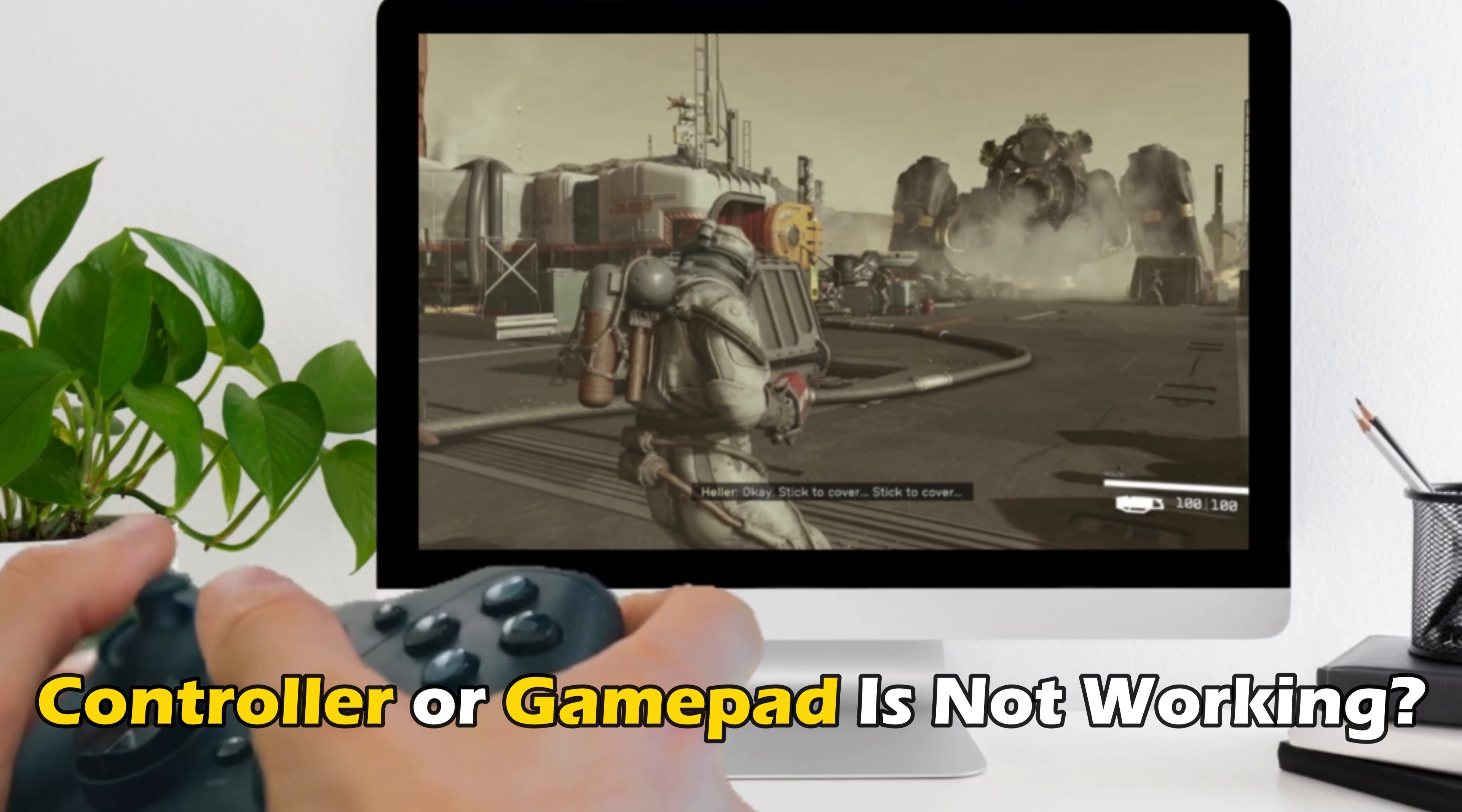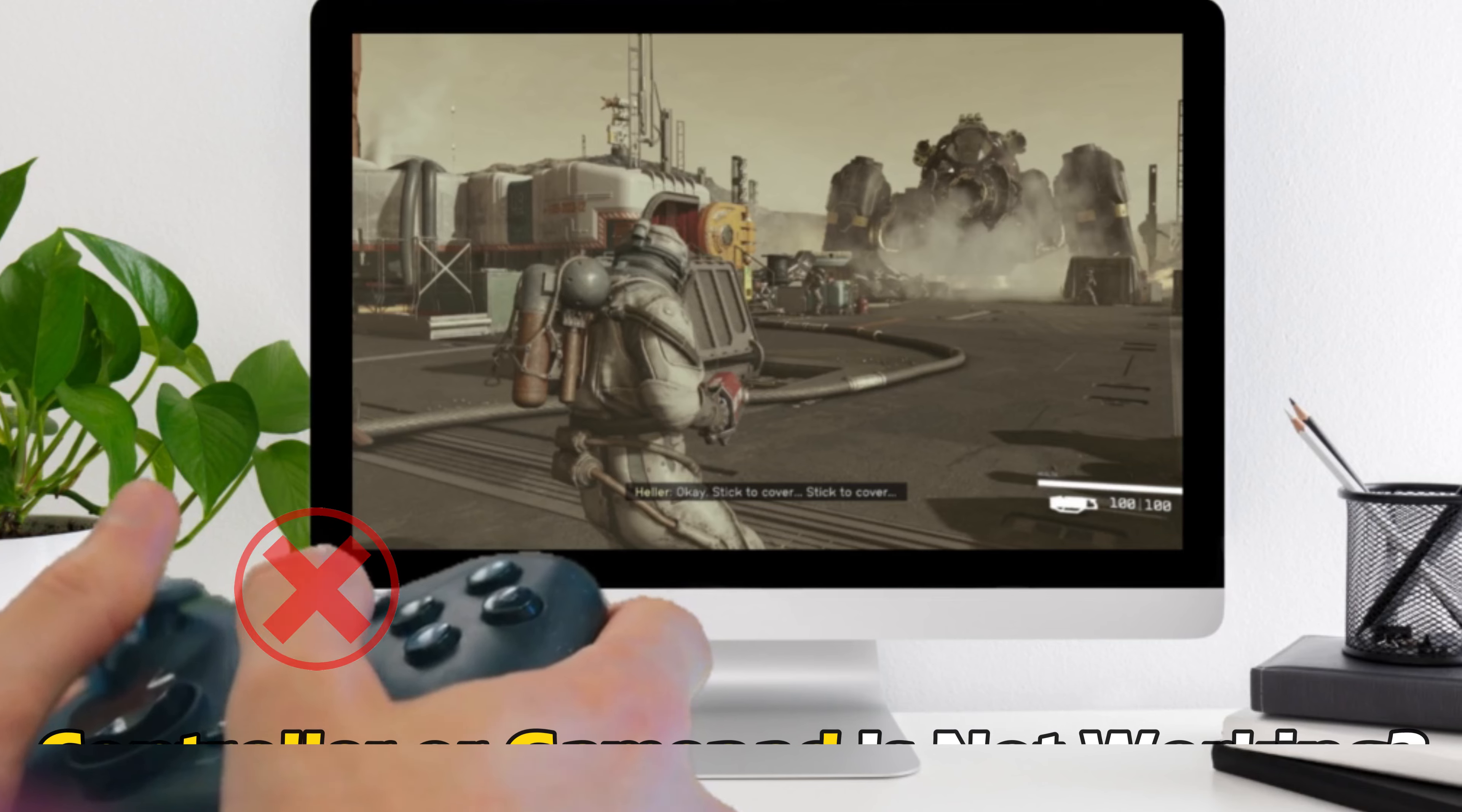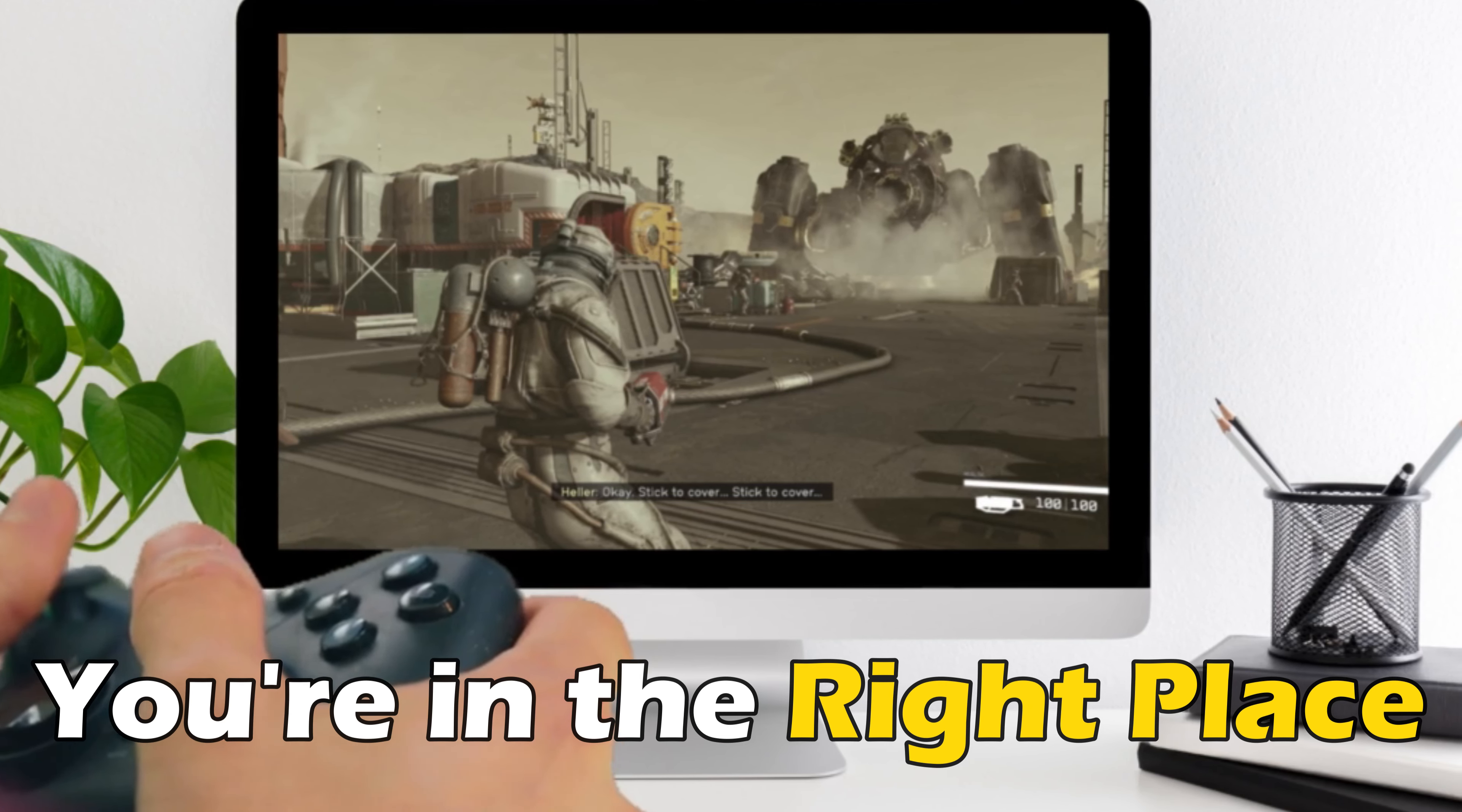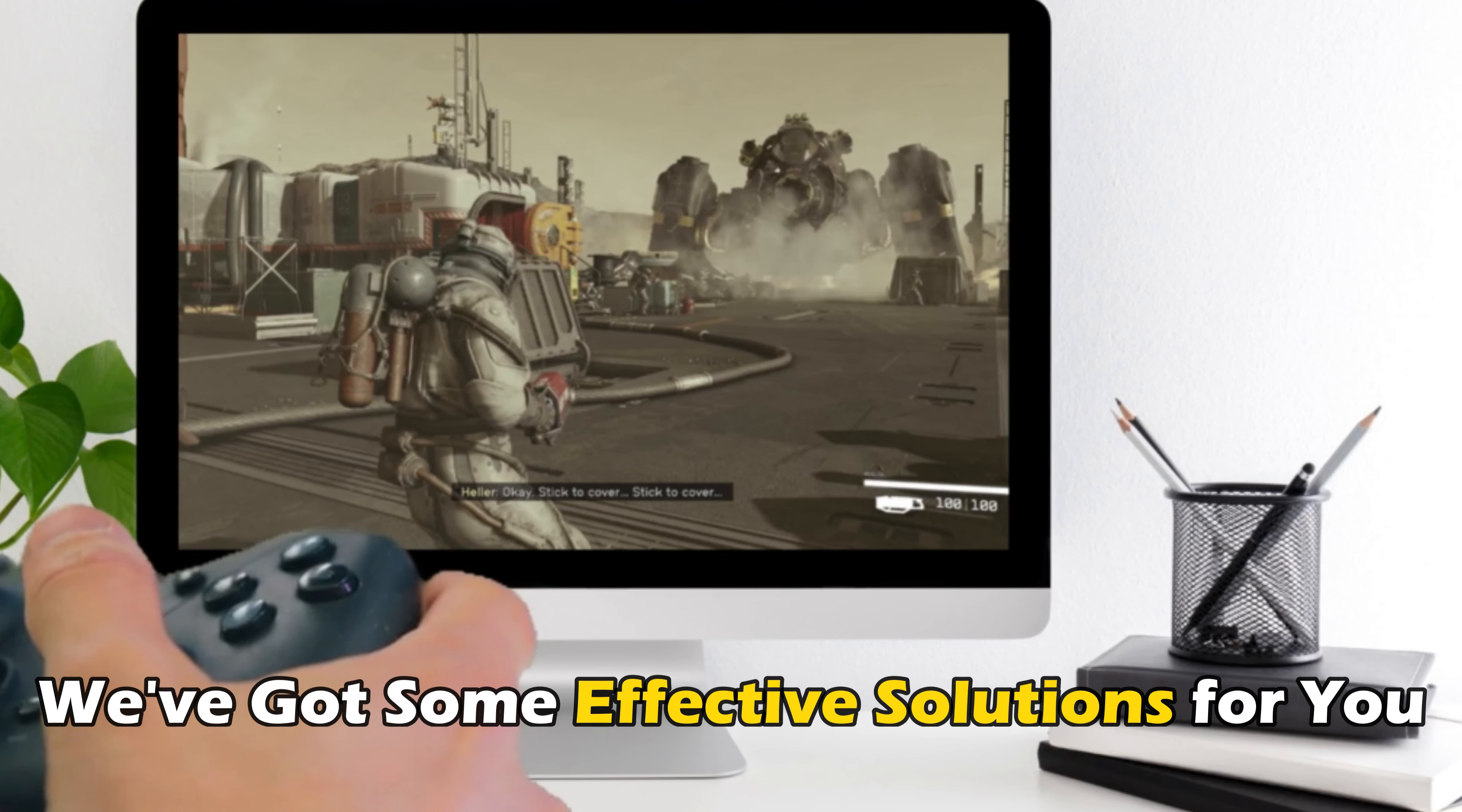When playing Starfield, if your controller or gamepad is not working on your PC and you want to know how to fix it, you are in the right place. We have got some effective solutions lined up for you.